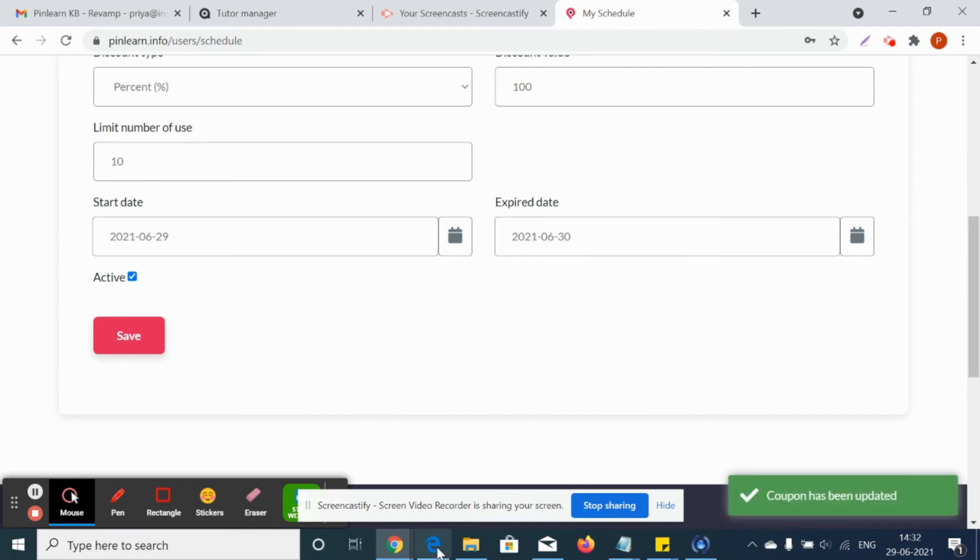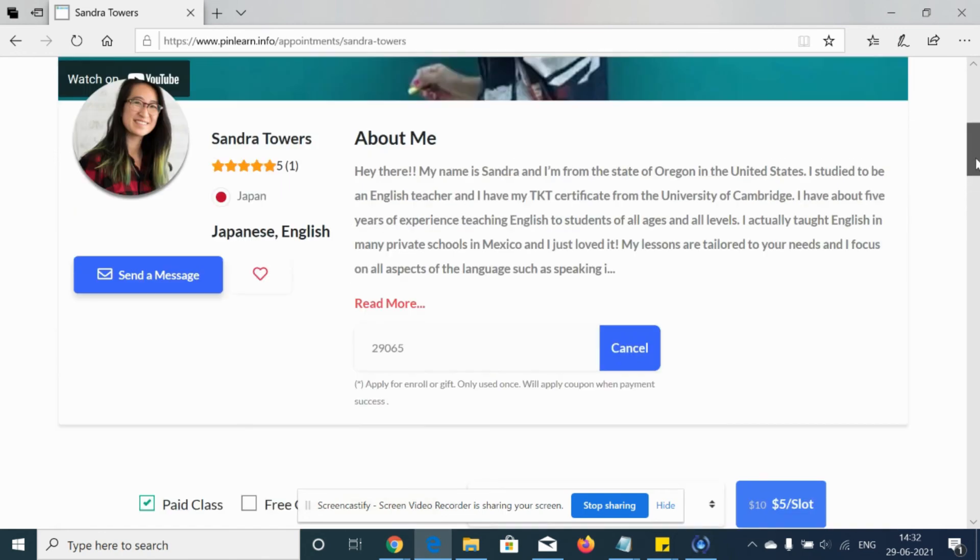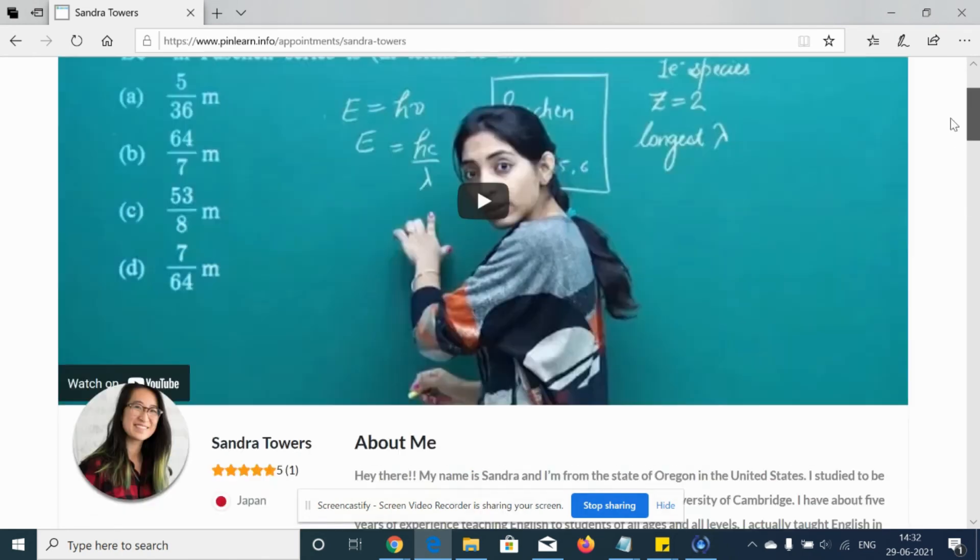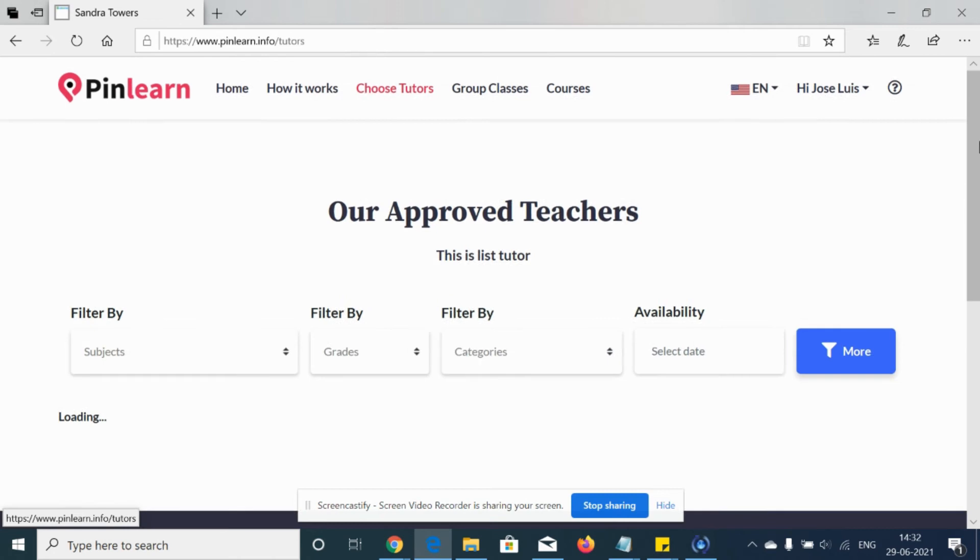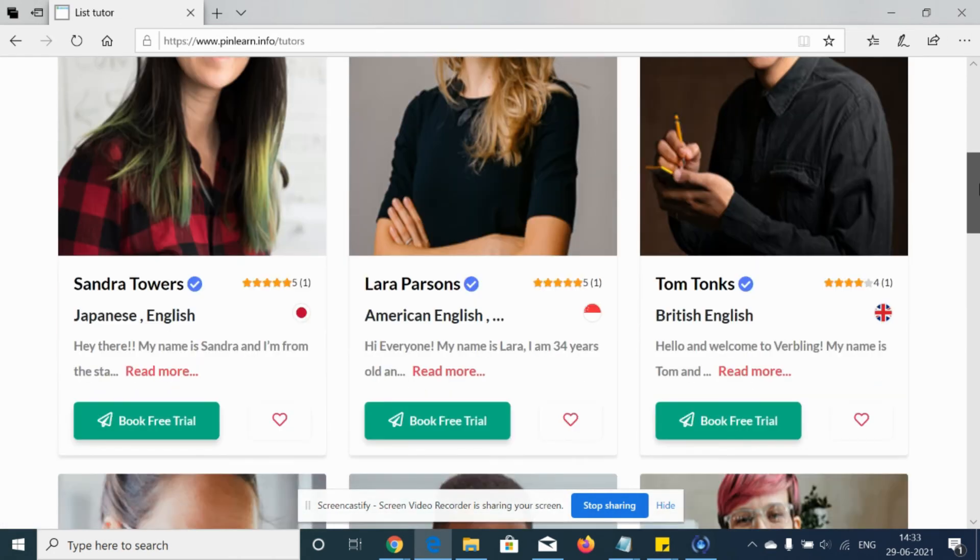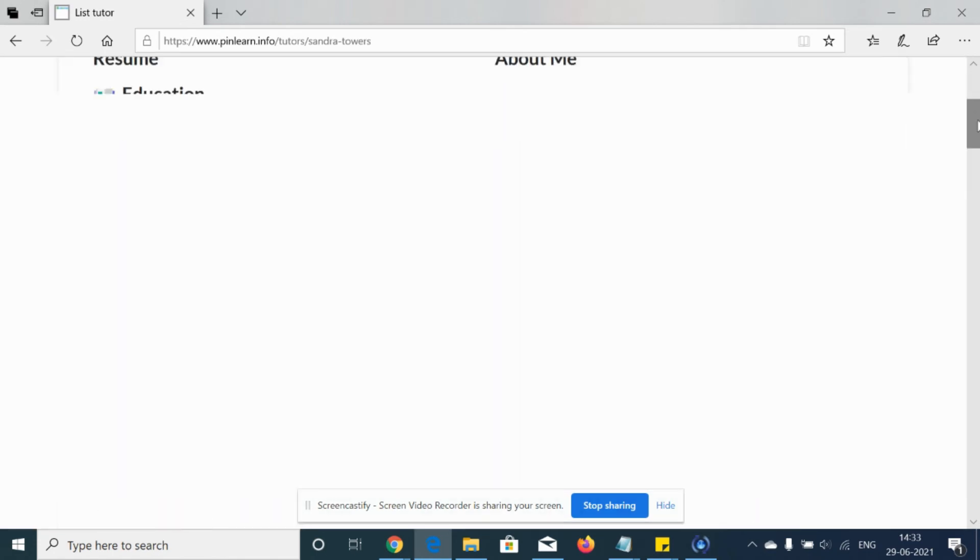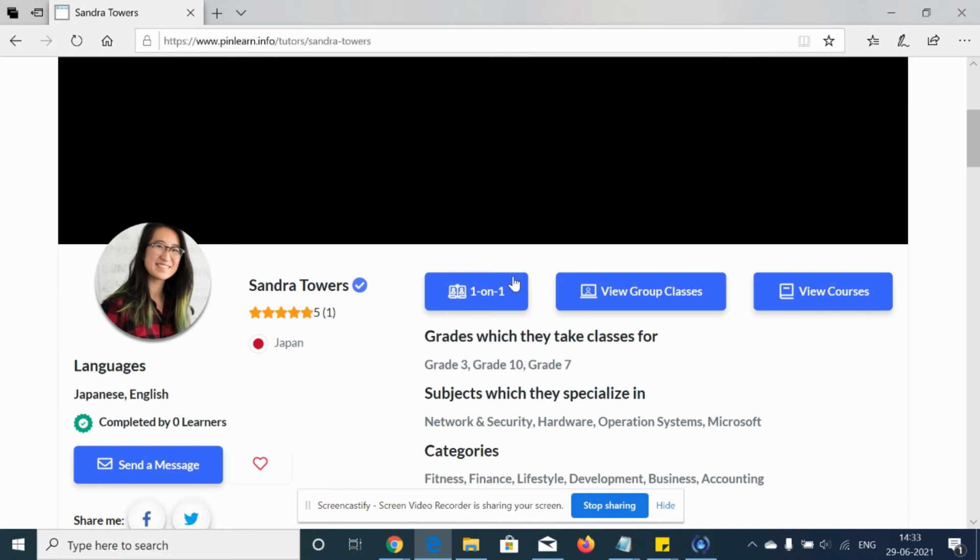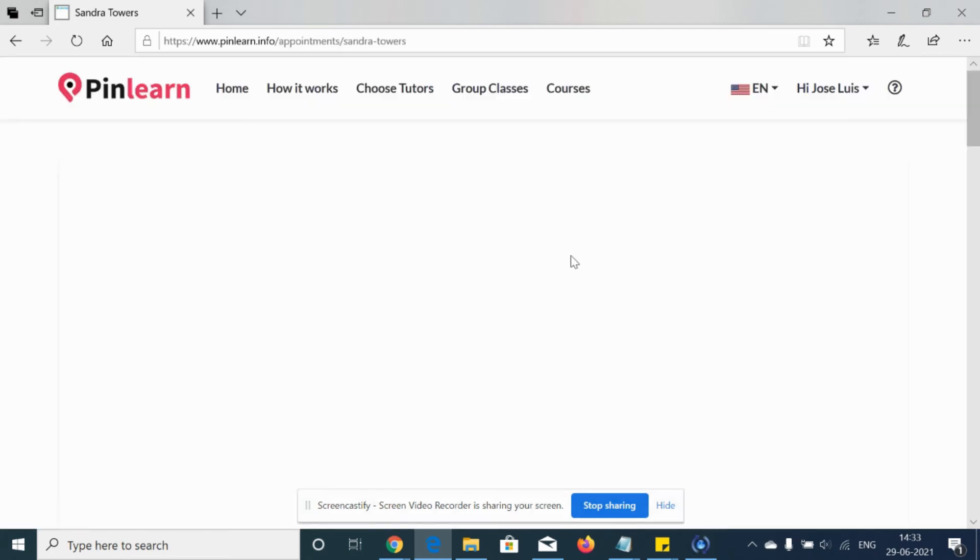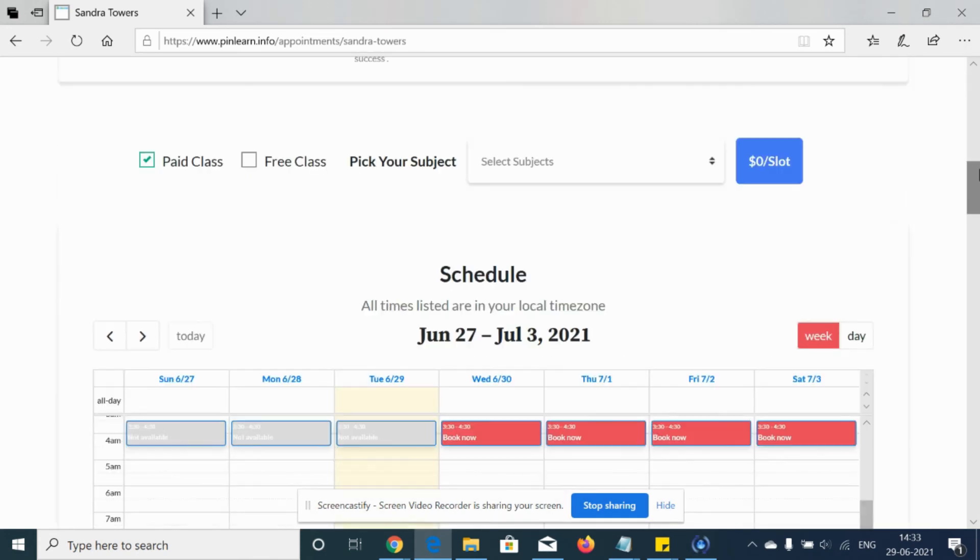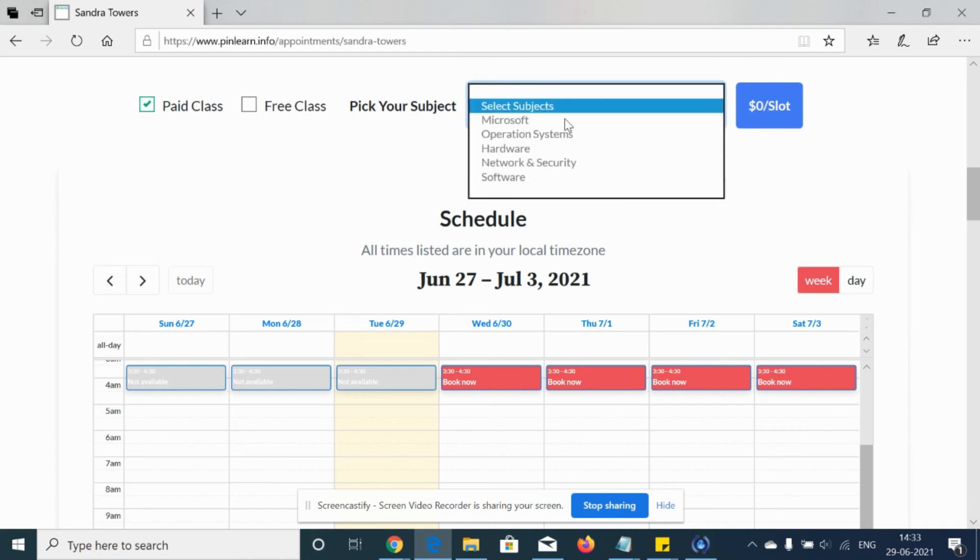Now suppose if the student is trying to book for the class, she can click on one-to-one classes. Actually the subjects can be chosen.